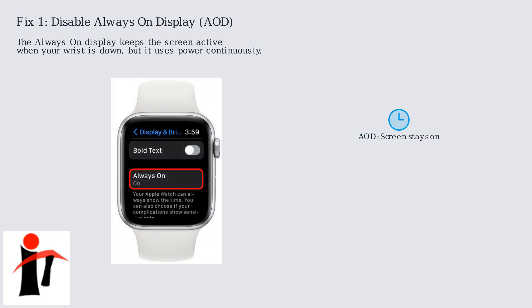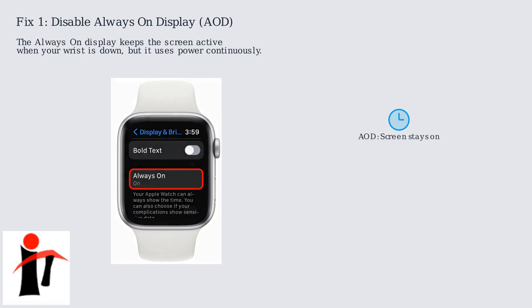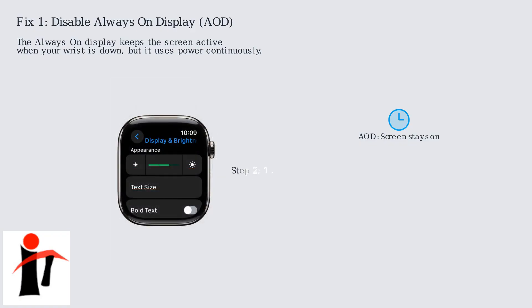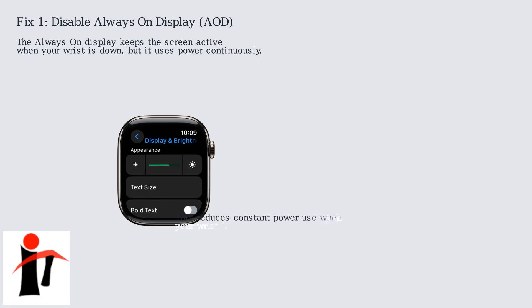Open the Settings app and look for the Display & Brightness option. Once in Display & Brightness settings, find the always-on toggle and turn it off. This simple change significantly extends your battery life by reducing the constant power consumption when your wrist is down.